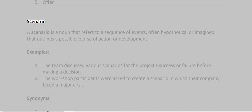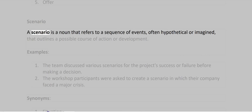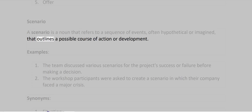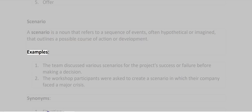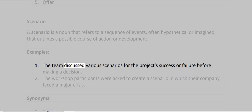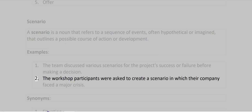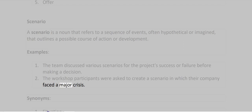Scenario. A scenario is a noun that refers to a sequence of events, often hypothetical or imagined, that outlines a possible course of action or development. Examples: The team discussed various scenarios for the project's success or failure before making a decision. The workshop participants were asked to create a scenario in which their company faced a major crisis.